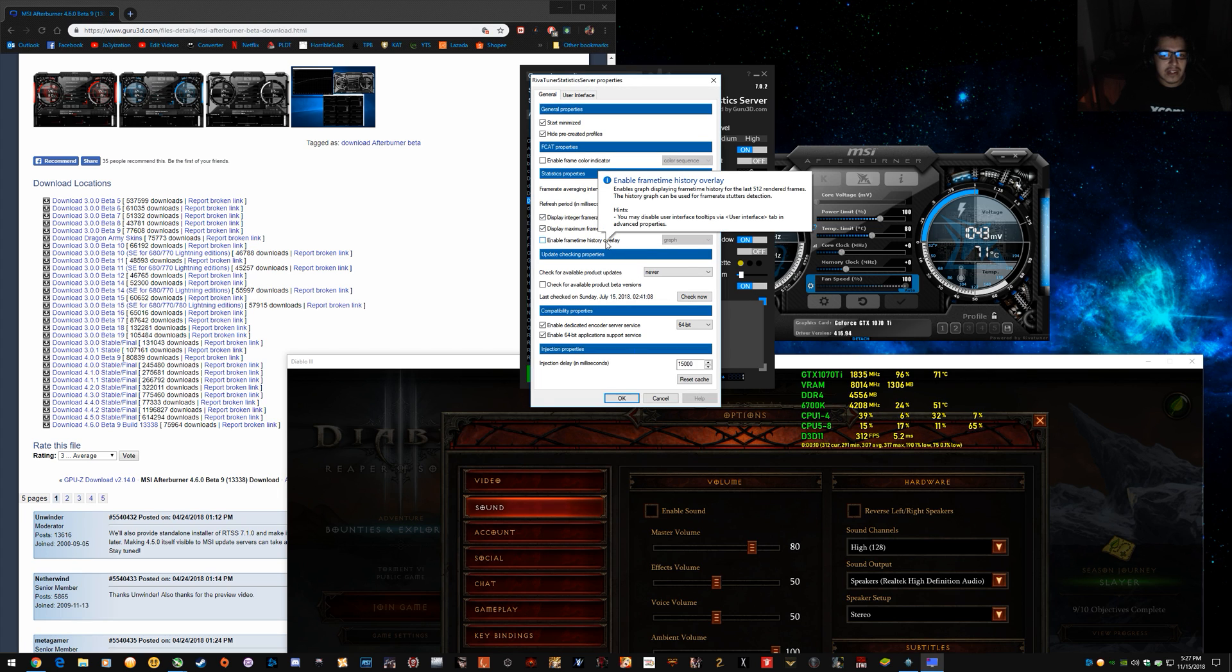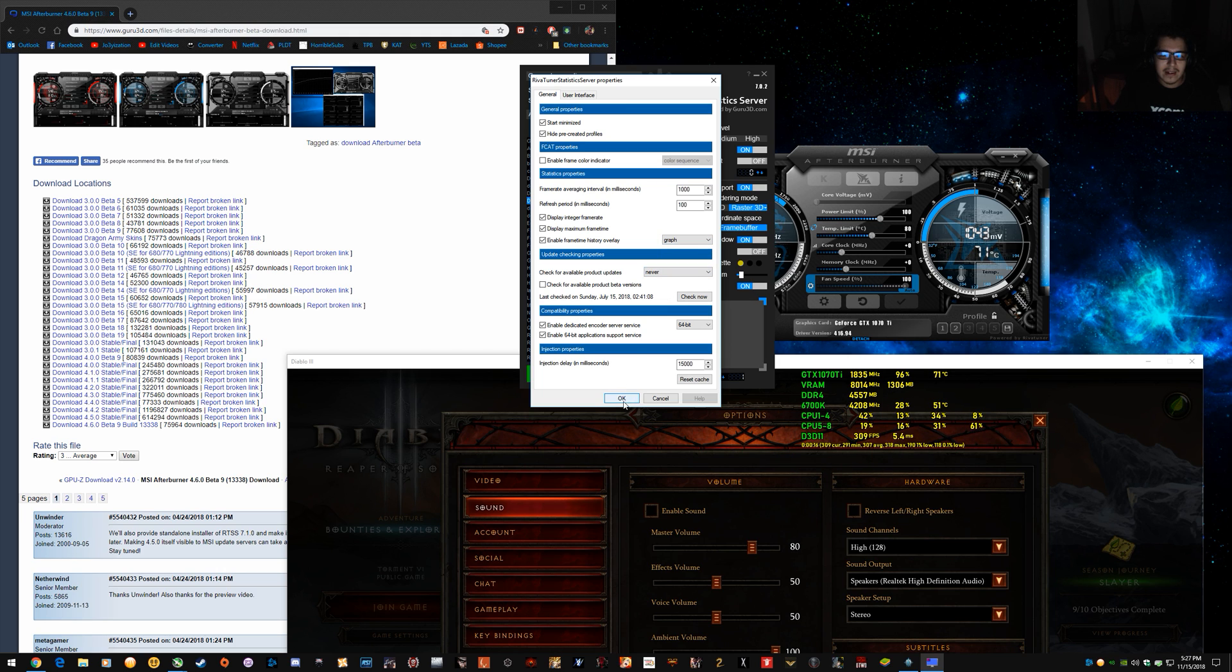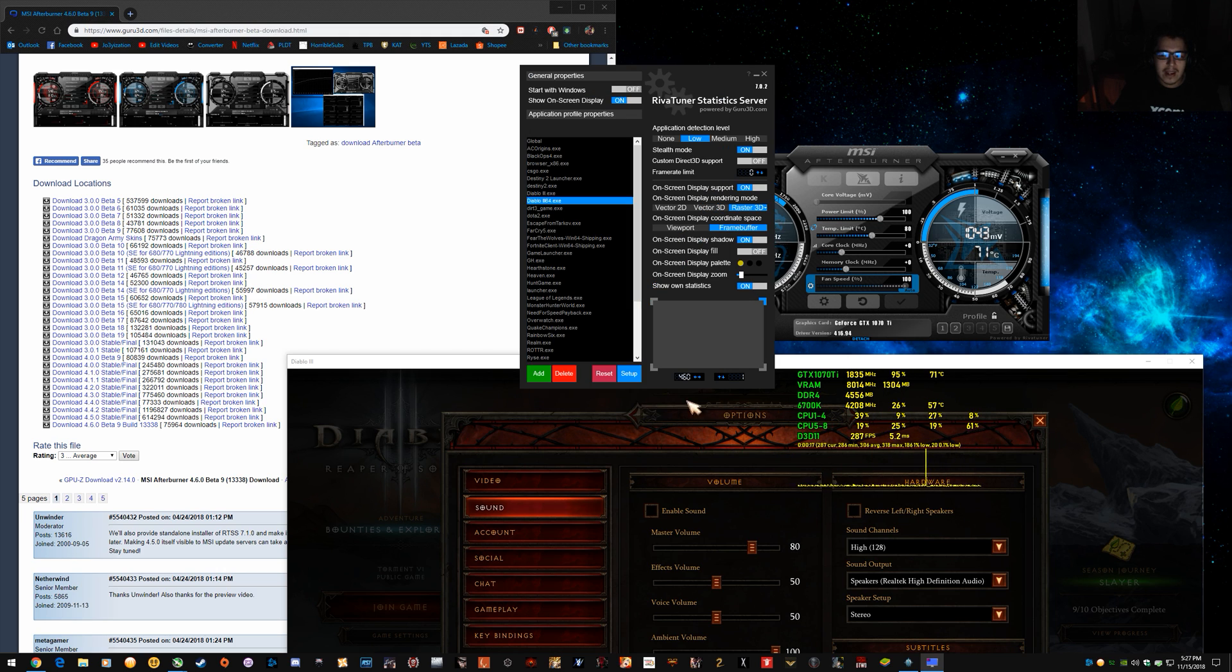So, it's easier to see when there's a dip in the frame rate or when the frame rate is running at a lower level. It's a lot nicer. So, you can set a graph like that. Click OK.